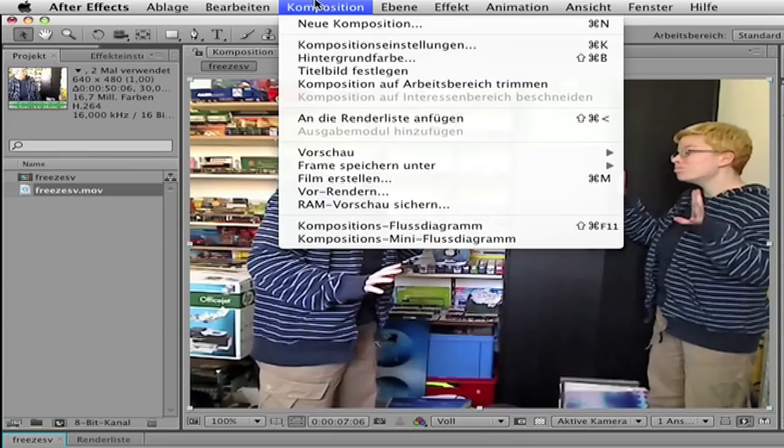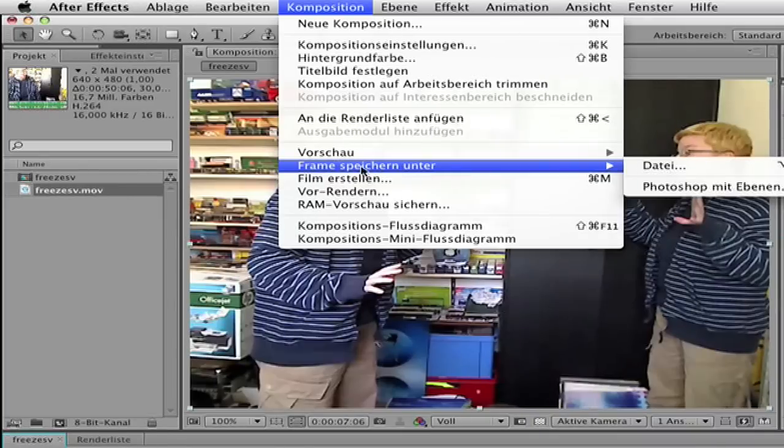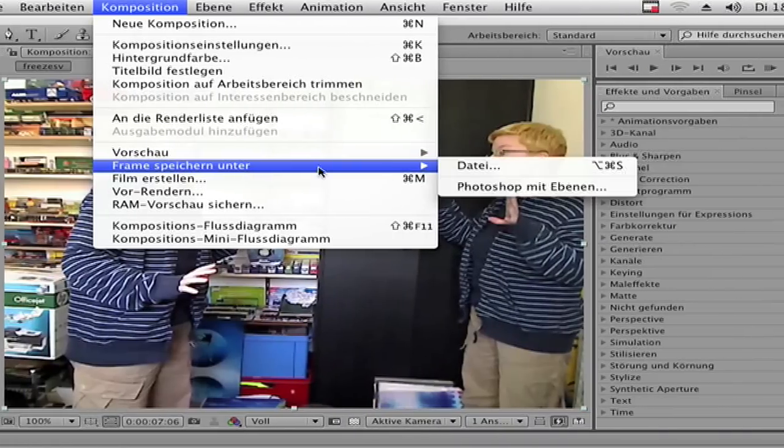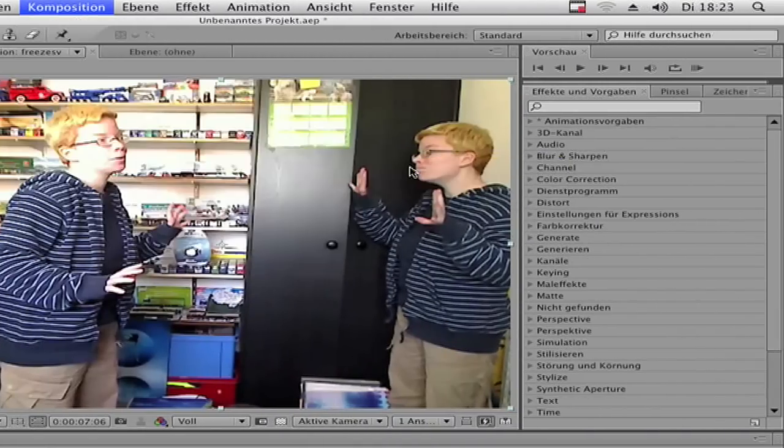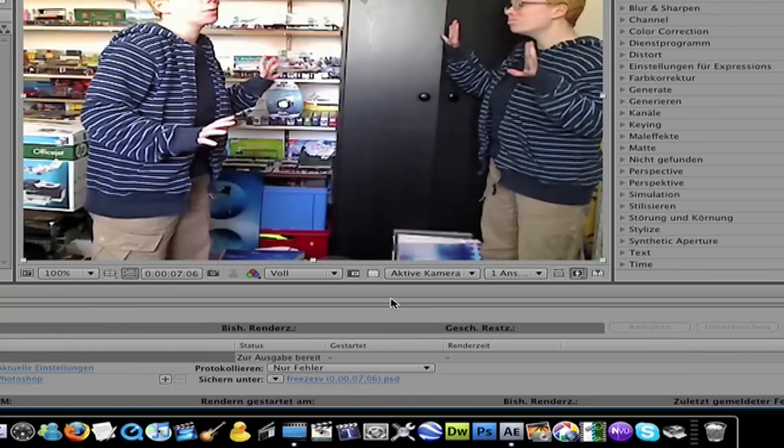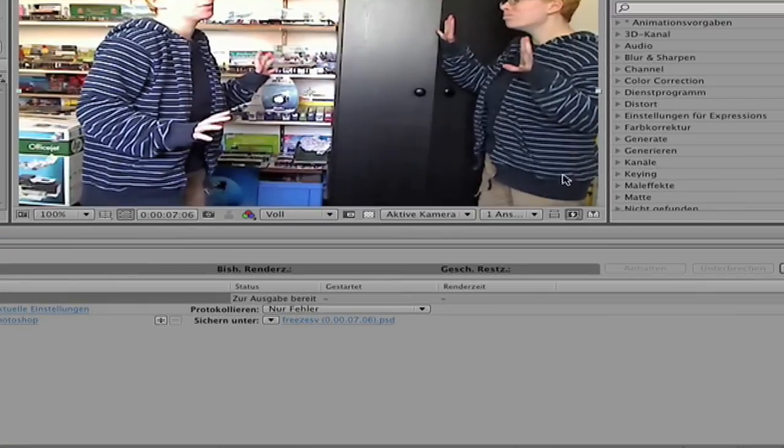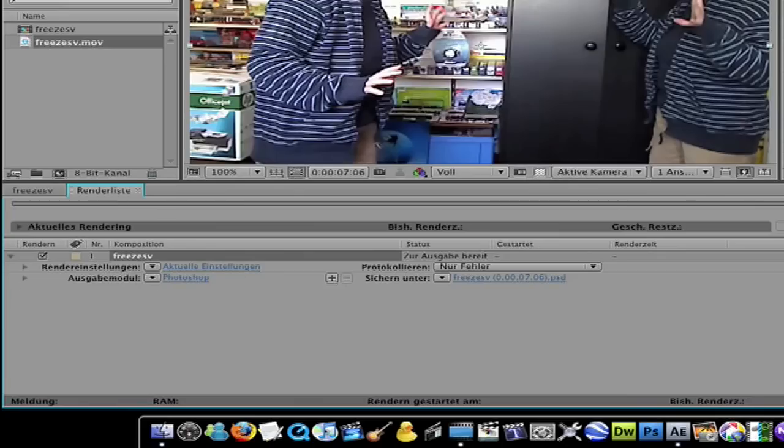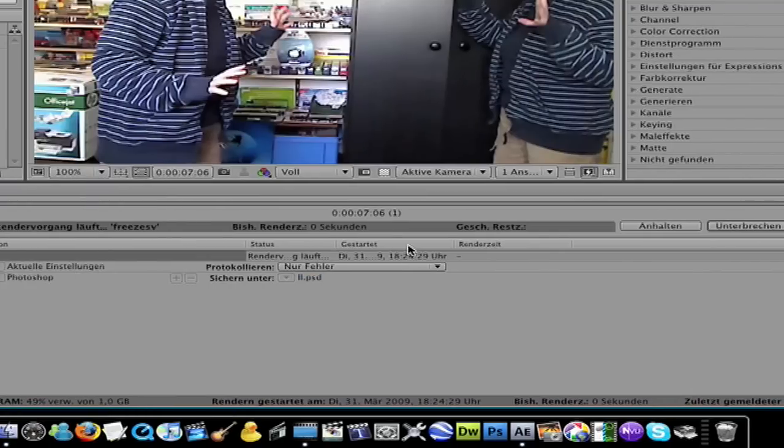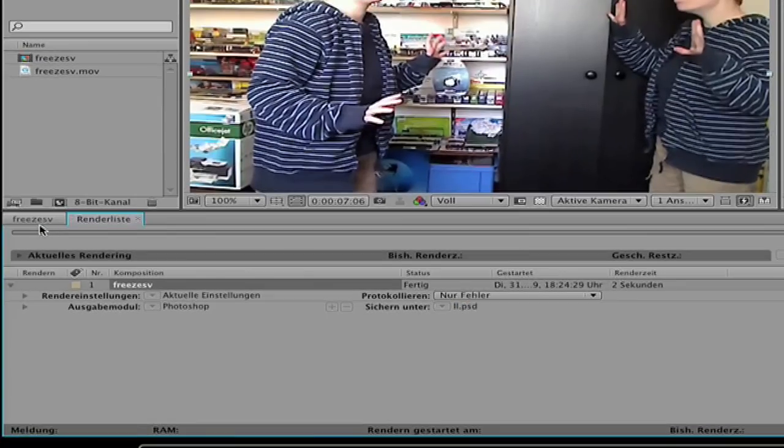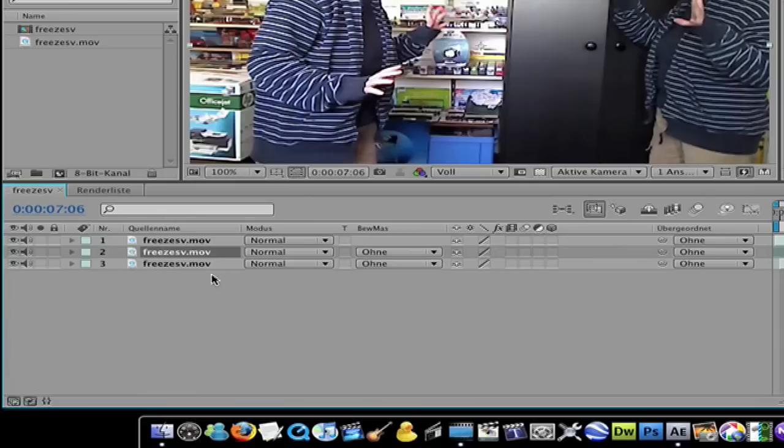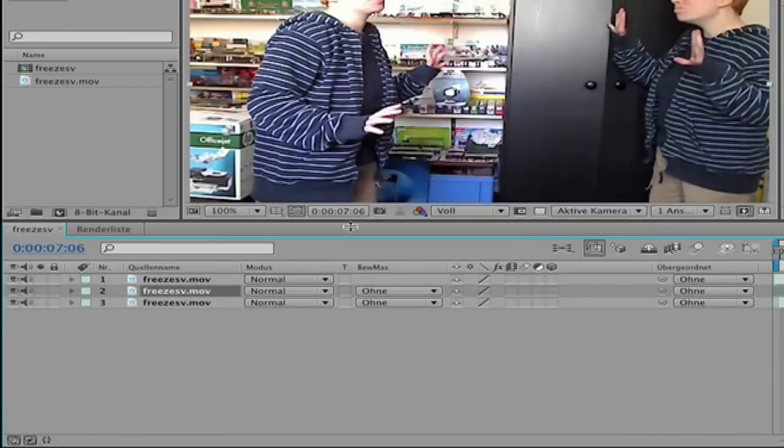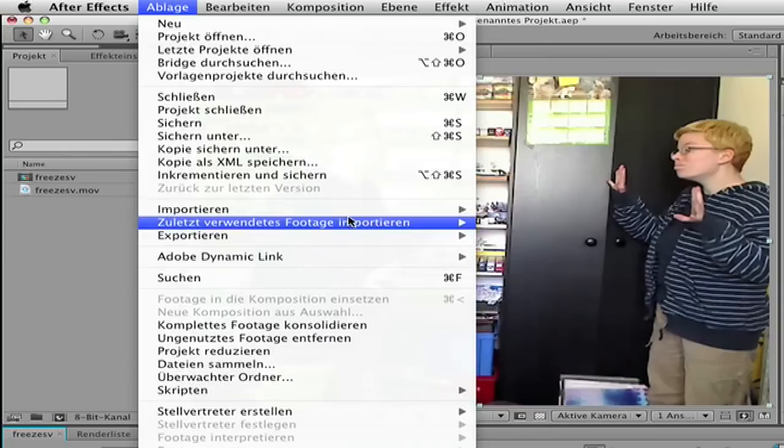Then go to composition, save frame as. And now you get this window here. Go to render, go to render, and go back to the layers here. Go to here, go to import.